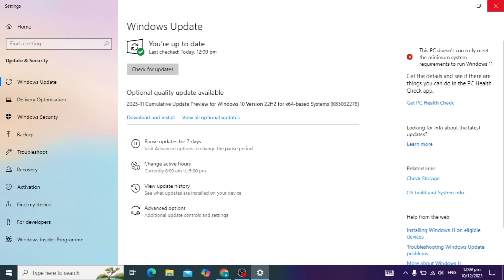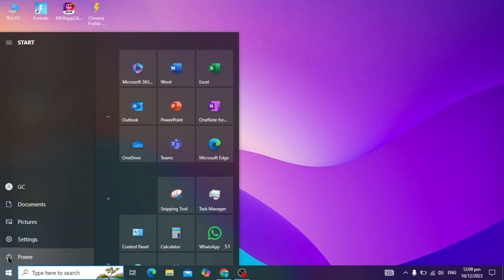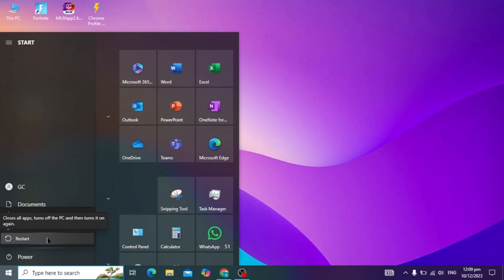After updating, close this and restart your PC — click the Restart option. I hope after this your problem will be solved. Please subscribe to our channel if you like this video, and let me know in the comments if your problem is solved or not.